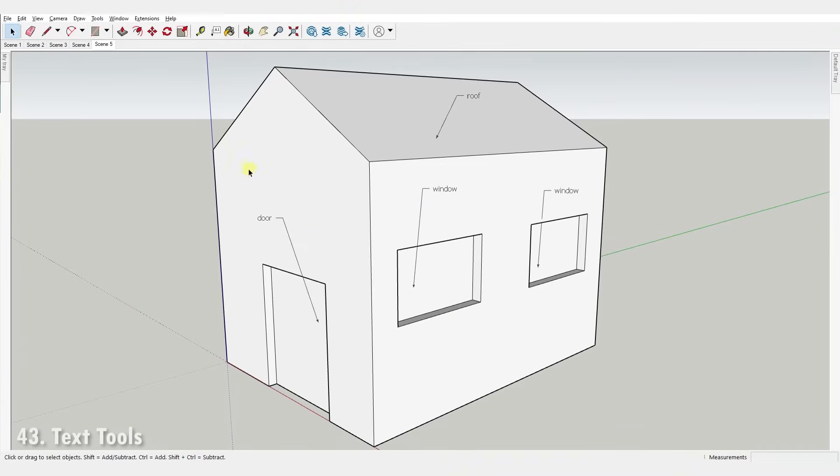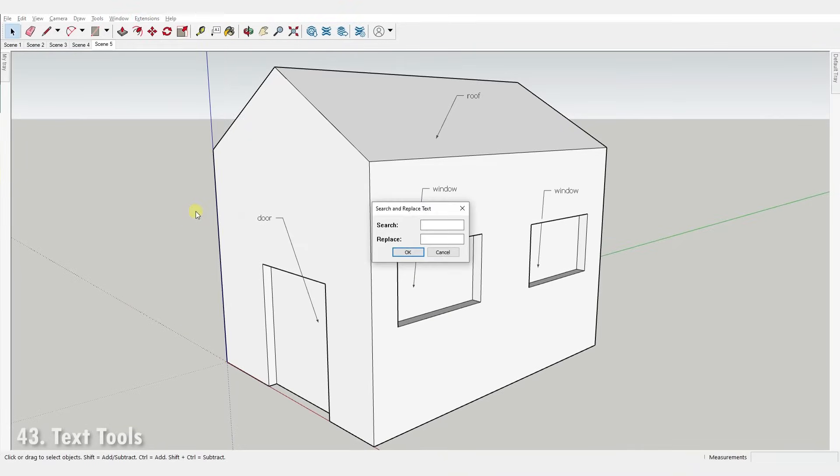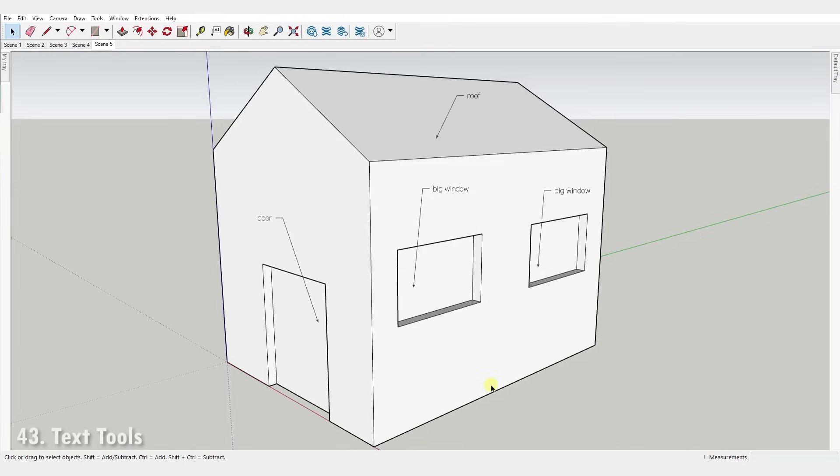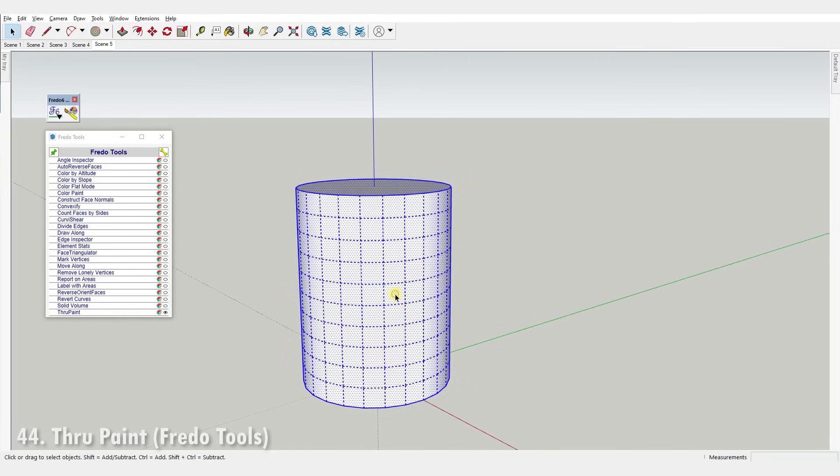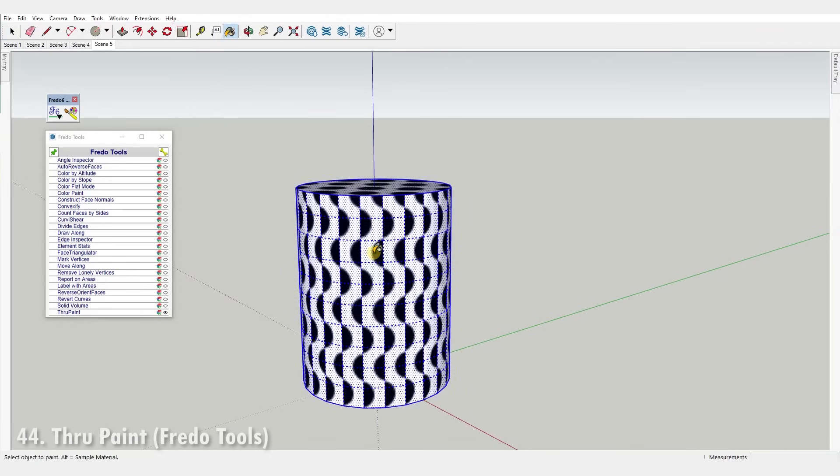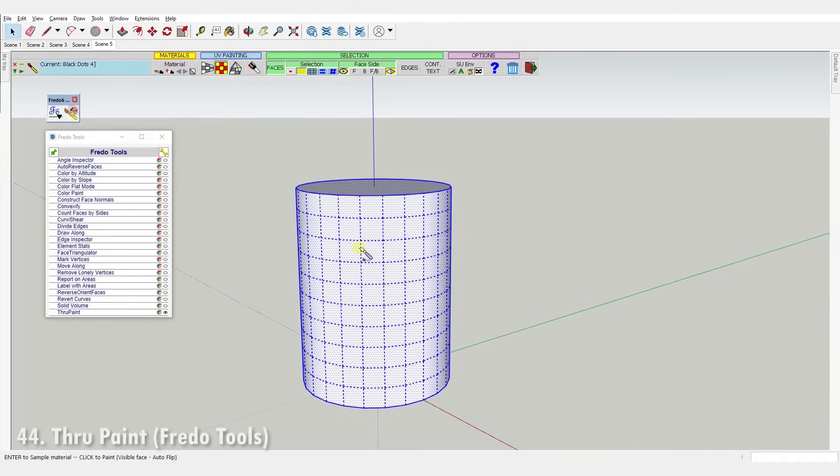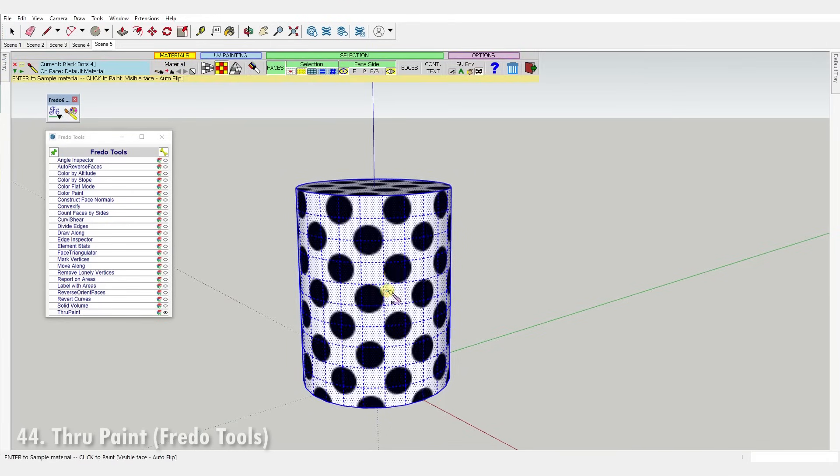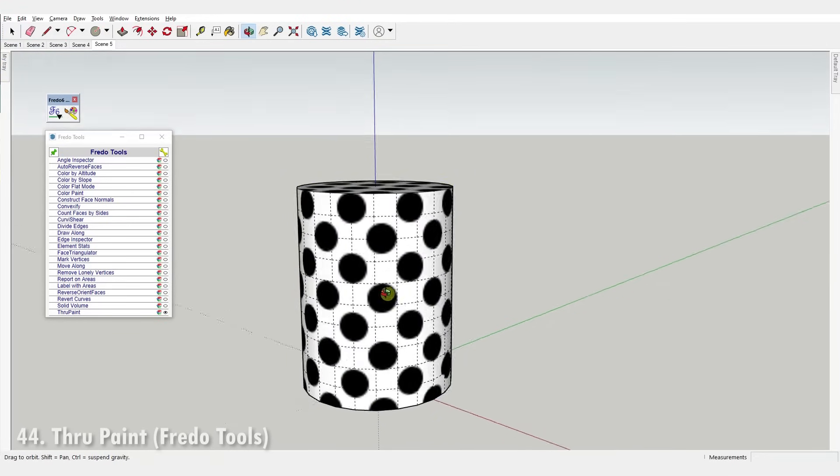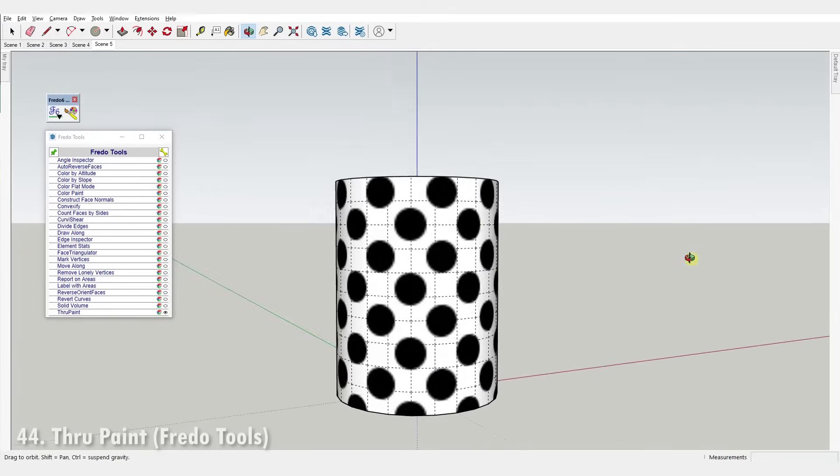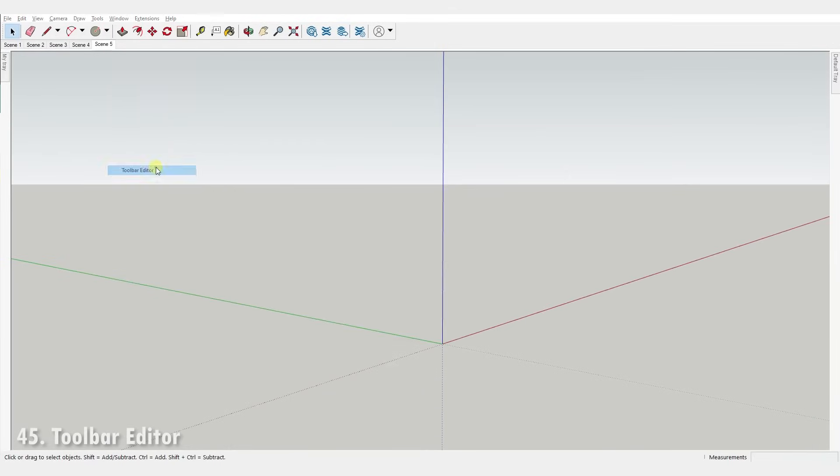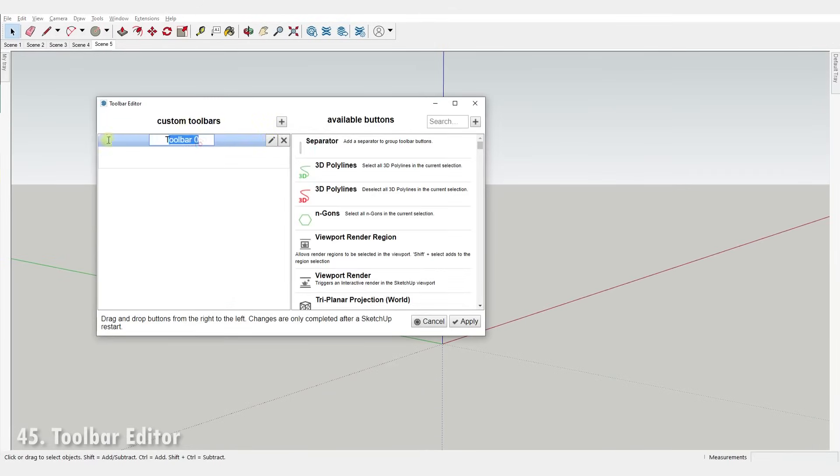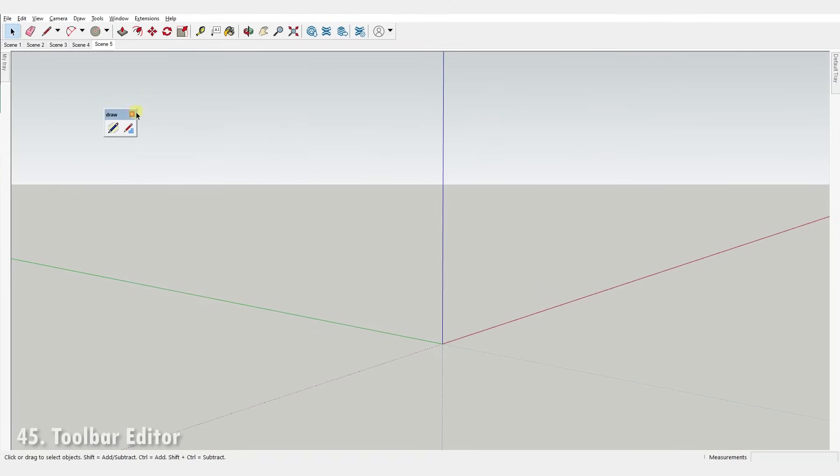Number forty-three, Text Tools. It searches and replaces text in text entities throughout your model. Number forty-four, Through Paint. This plugin is part of Frido Tools and it extends the native paint tool with several indispensable tools for UV mapping inside SketchUp. Number forty-five, Toolbar Editor. It lets you create custom toolbars out of all your installed plugin tools.